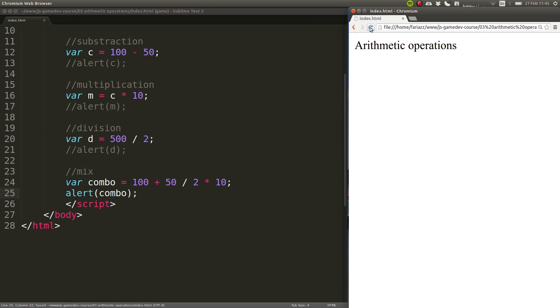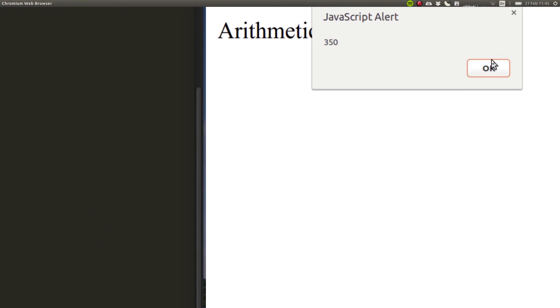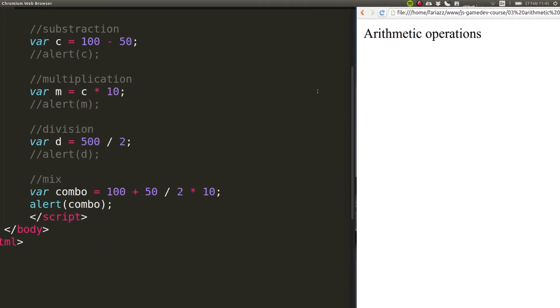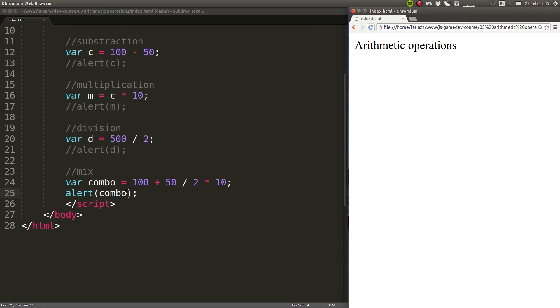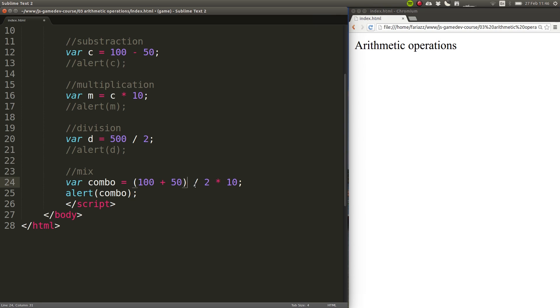This will give us 25 times 10, that will be 250, and then 250 plus 100 will be 350. Let's show that on an alert box, 350. Now what if you wanted these to be done first, and then divided by 2, and then multiplied or have the other operations performed?